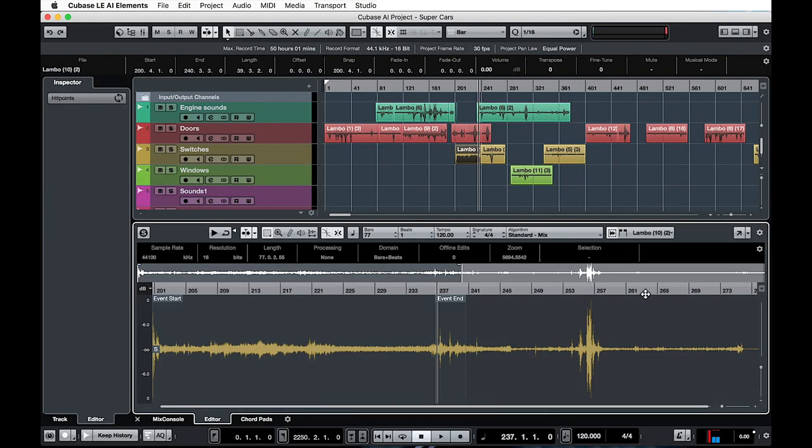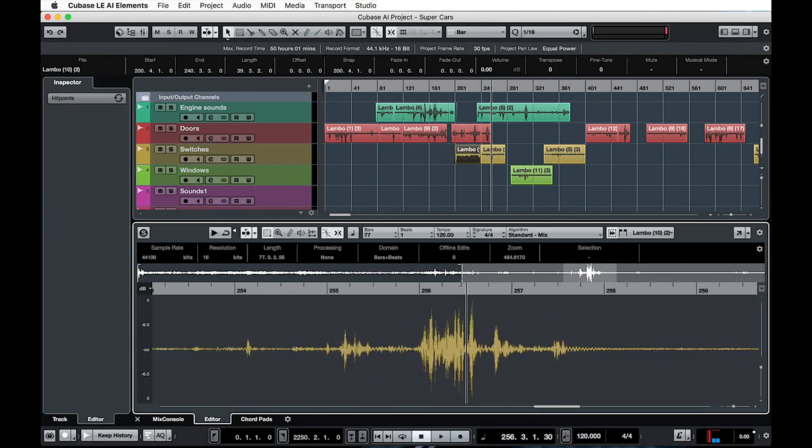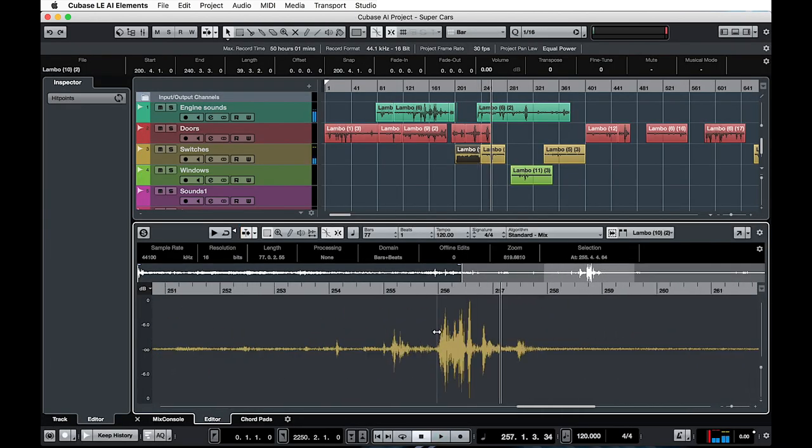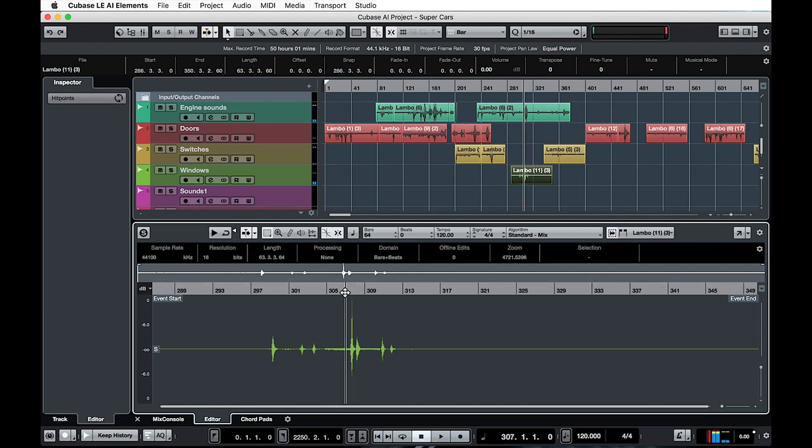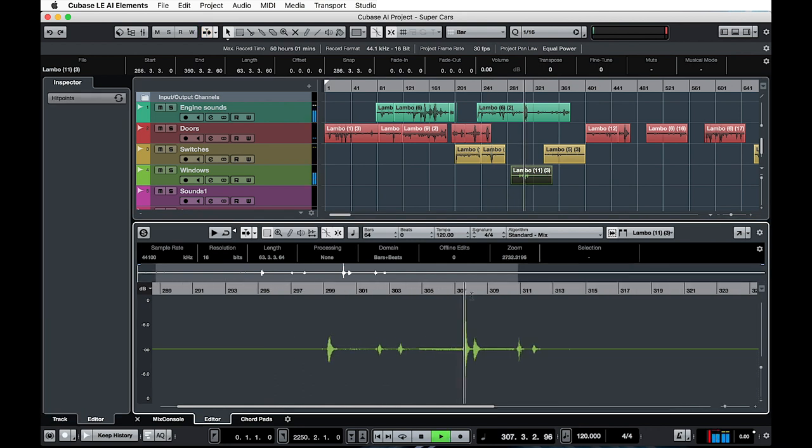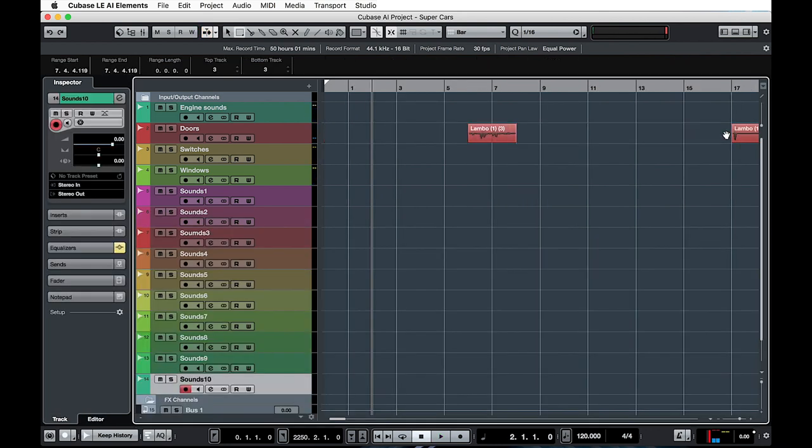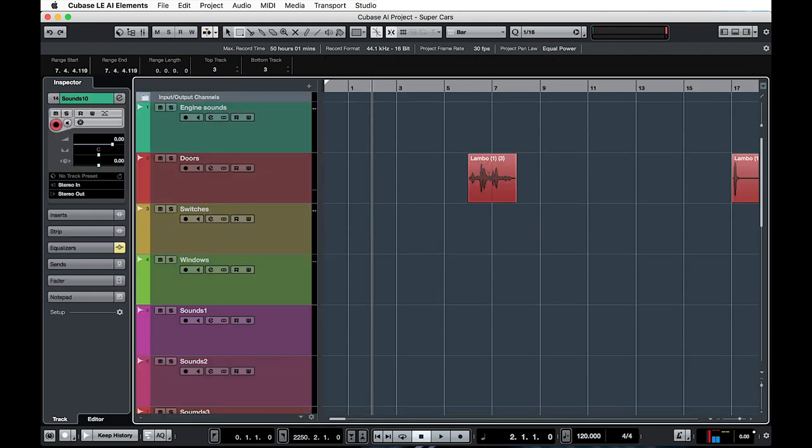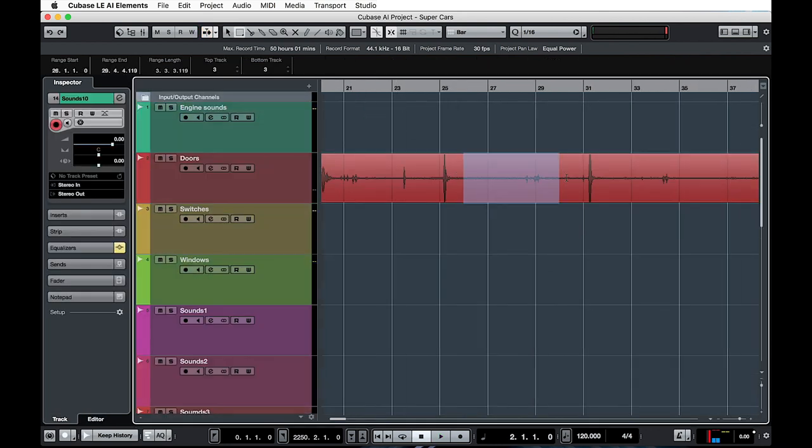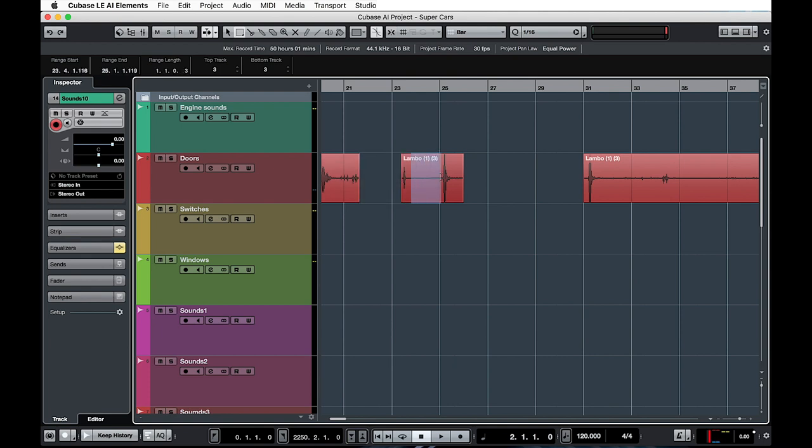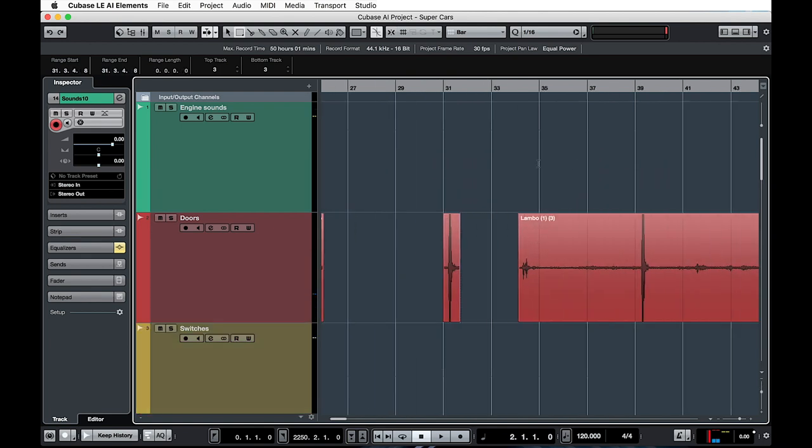Then it was time to start auditioning, verifying and compiling the sounds. This was a laborious task, but it was very important that I selected only the best takes for every sound. Fortunately, Cubase makes this very easy as the audio editing facilities are fast and fluid.